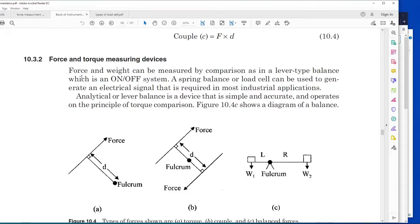Assalamu alaikum, bismillahirrahmanirrahim. Today I will talk about force, weight, and torque measurement devices. One of the famous and simplest measurement devices is the lever balance type - you place a lever above a certain fulcrum and make it balance from one side to another.